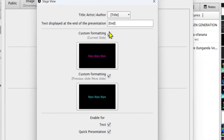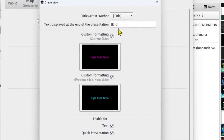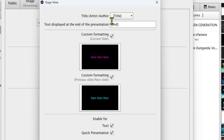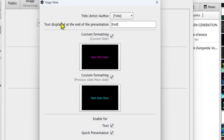On the right-hand side there is a settings button. When you click on it, it takes you to other settings for your stage view. First you have the title, artist, or author — this is the first slide which appears for the choir or anybody on stage who is seeing the monitor. In most cases I just leave this title there so that a person can see the title of that particular song on the first slide.